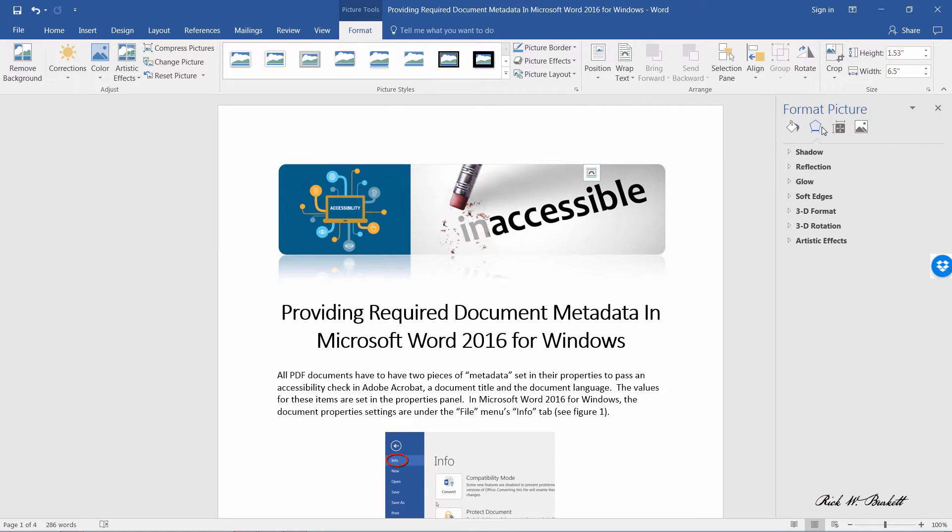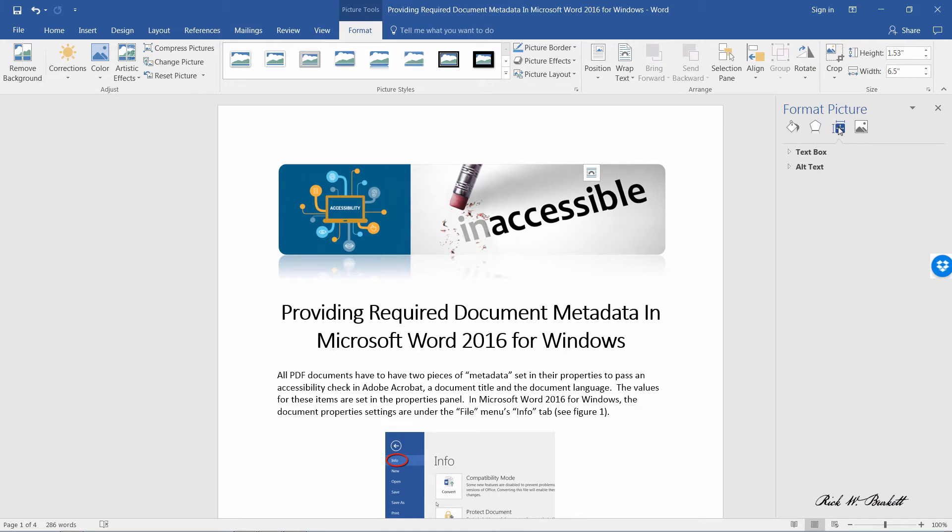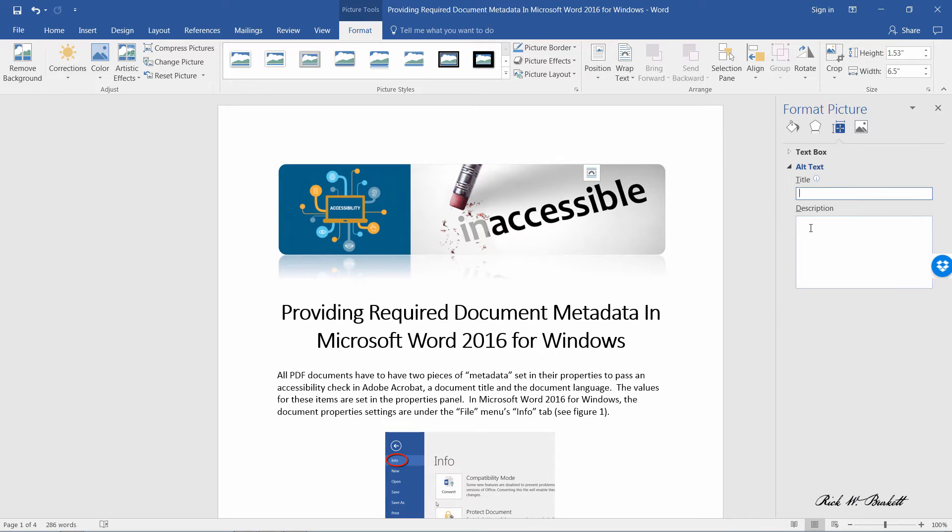The third icon over here is layout and properties. If you click on that and go to alt text, you need to enter a title and you need to enter a description.